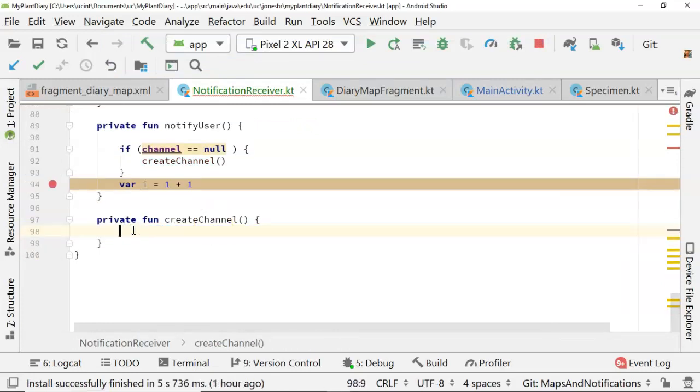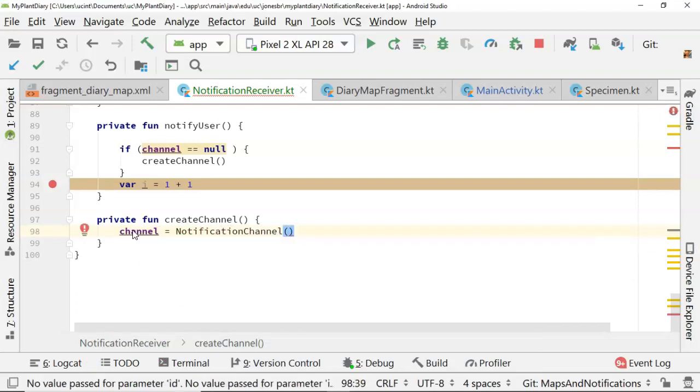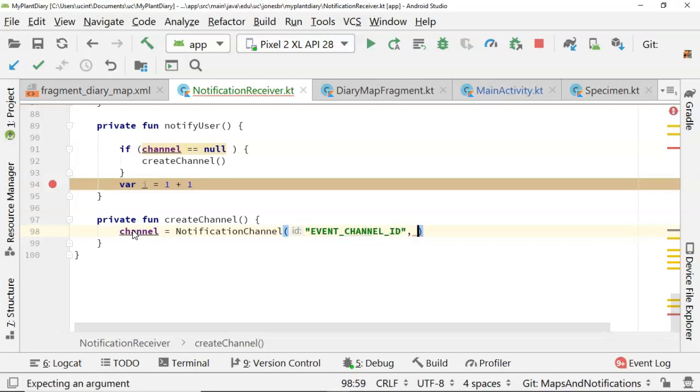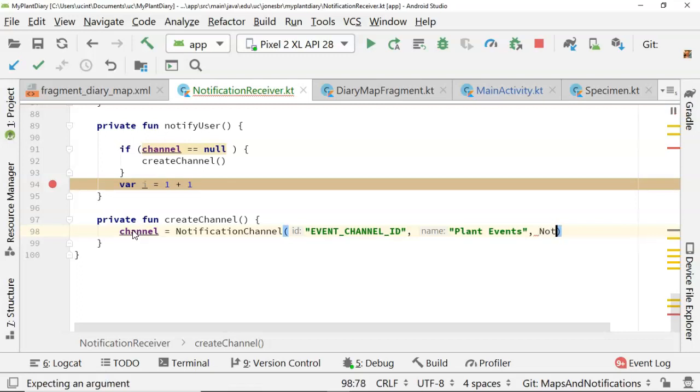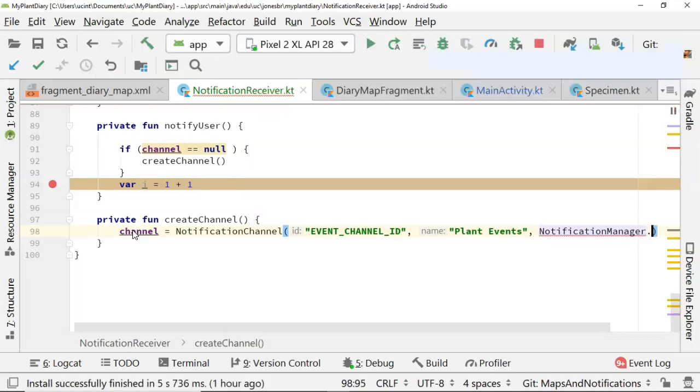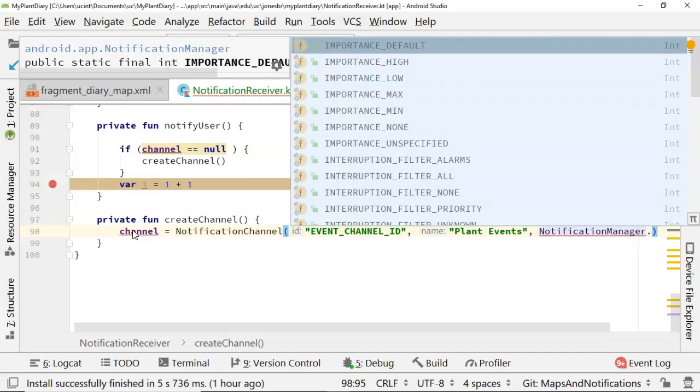Now let's assign something to our channel. So we'll say channel equals notification channel. We need to give it an ID, which is a string. So let's say event channel ID. And then we need to give it a name. So we'll say plant events. And then finally, an importance. So notification manager. And you'll see importance default, high, low, max, min, none, unspecified.